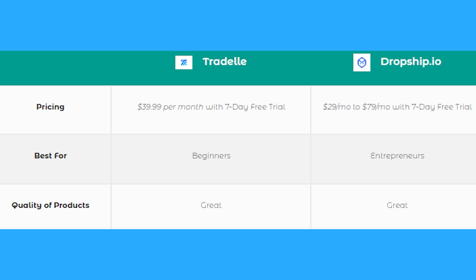You can try both Tradelle and Dropship.io for a week to see if it suits your needs and feels right for you. Best for: Tradelle is best for beginners, when you're just starting to dip your toes on dropshipping and online selling.